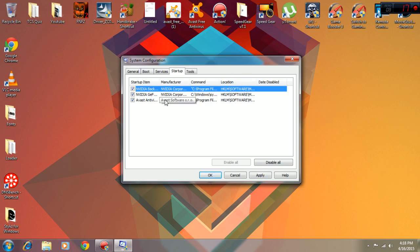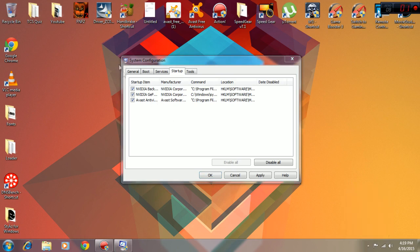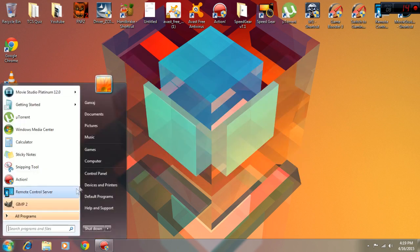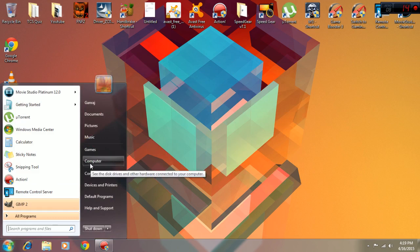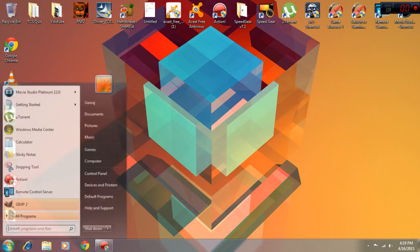Sometimes you can see that you have so many software here when you switch your computer on. So this is the way to stop them from starting when you boot your computer. Next thing I'm going to be showing you is how to make your pen drive into RAM.